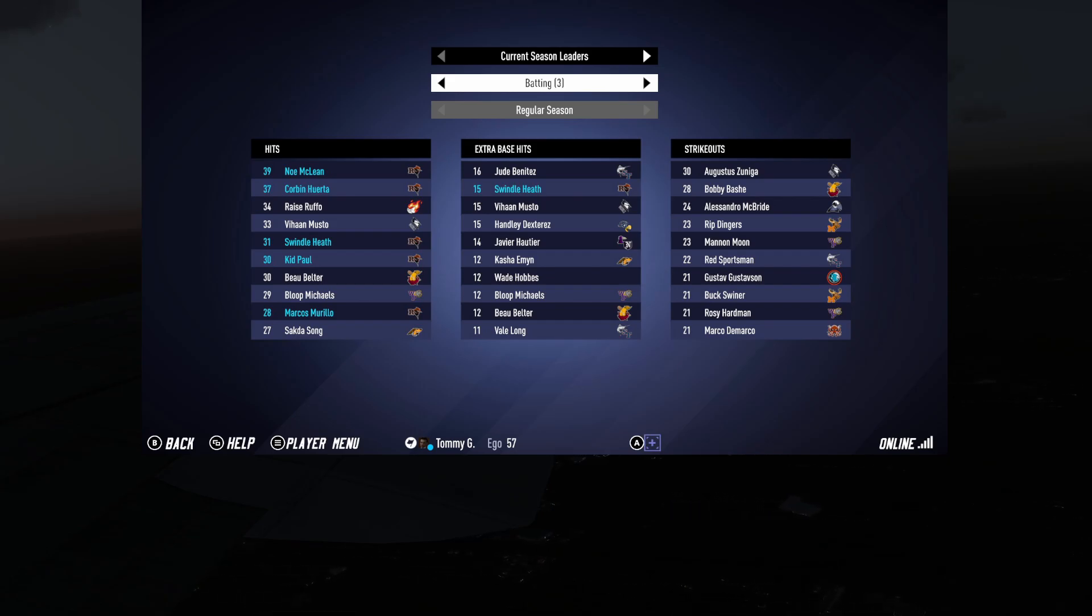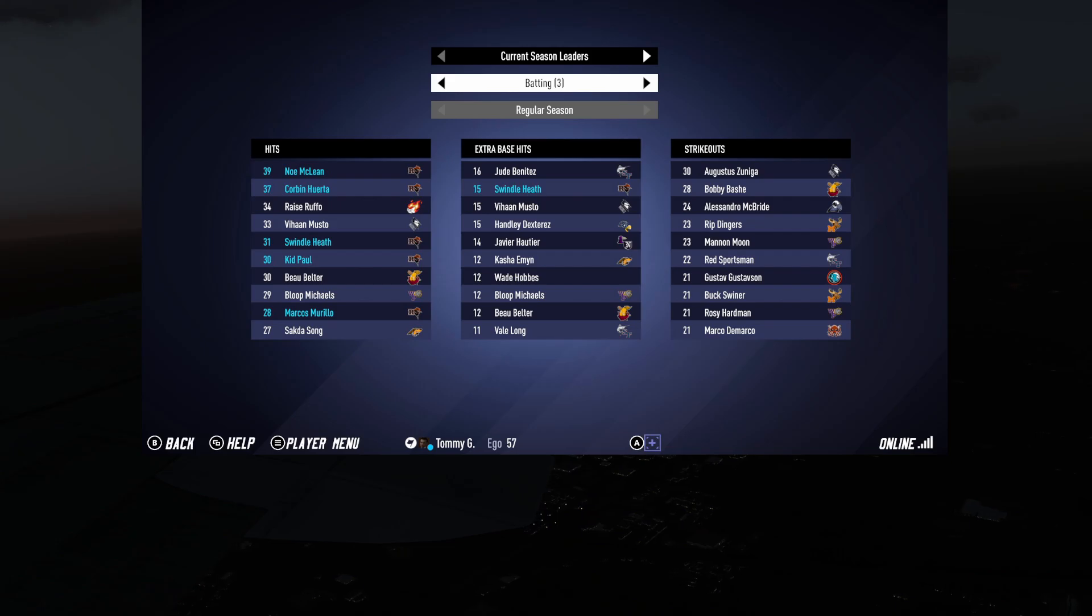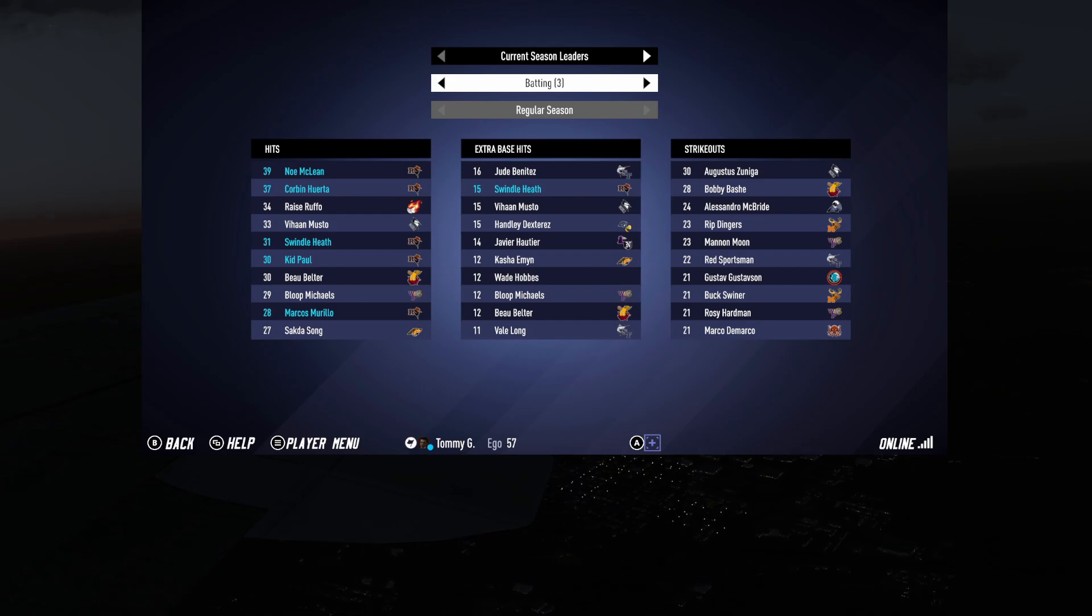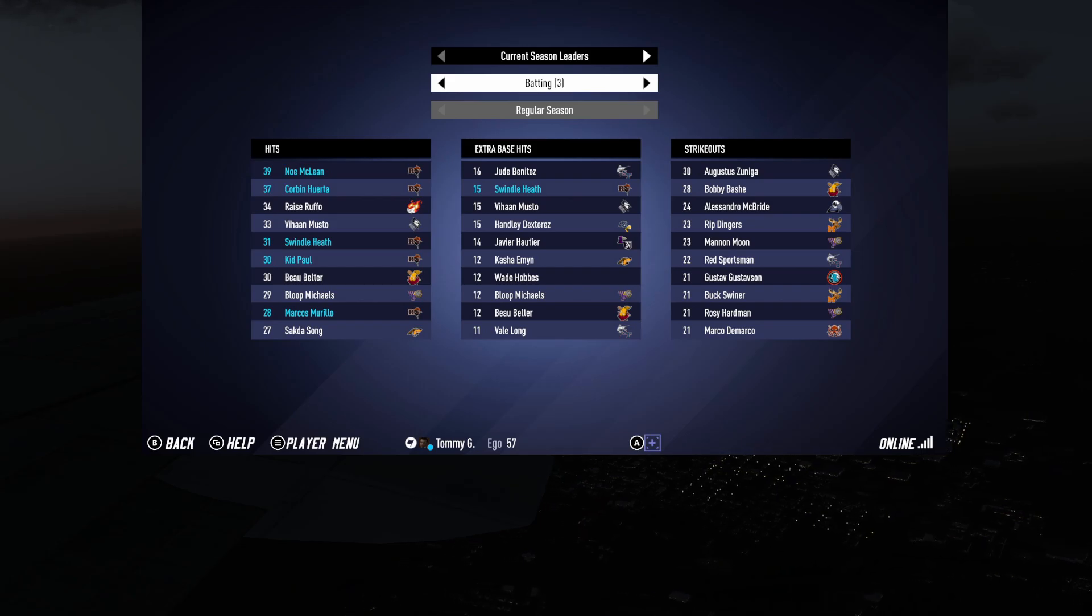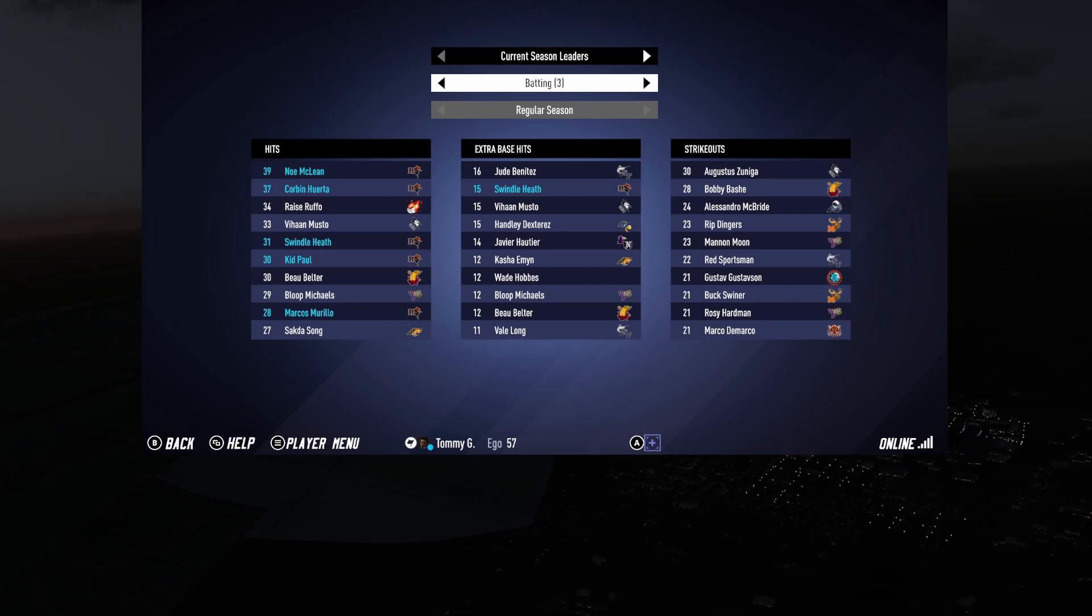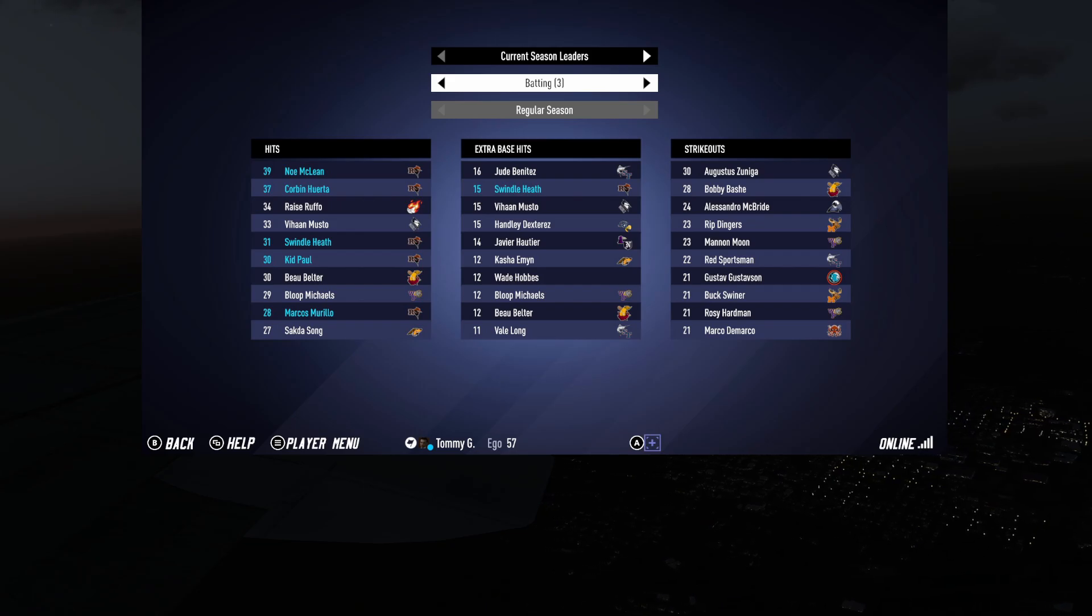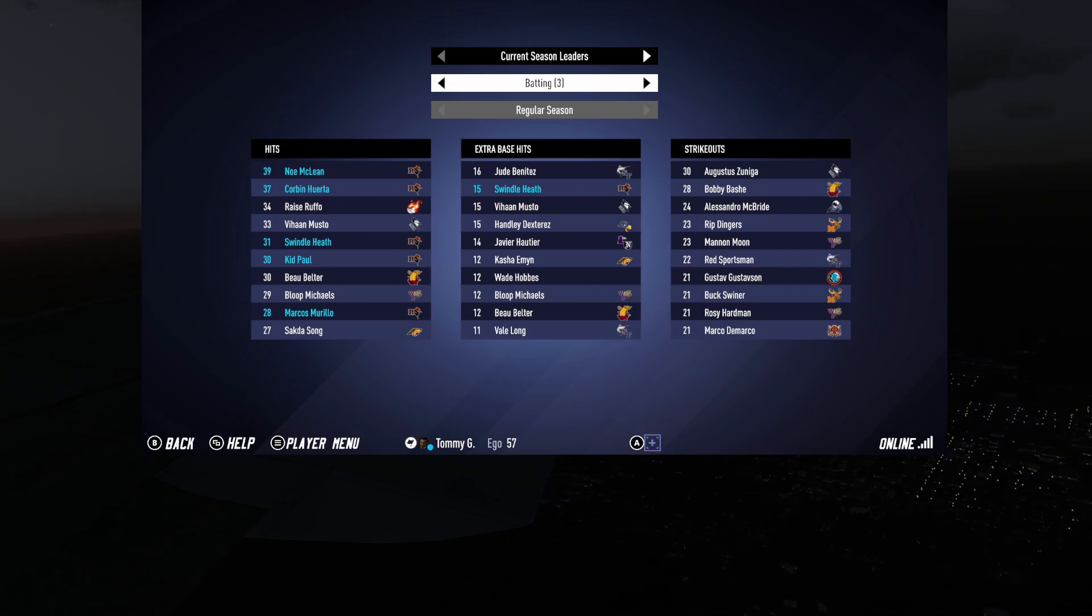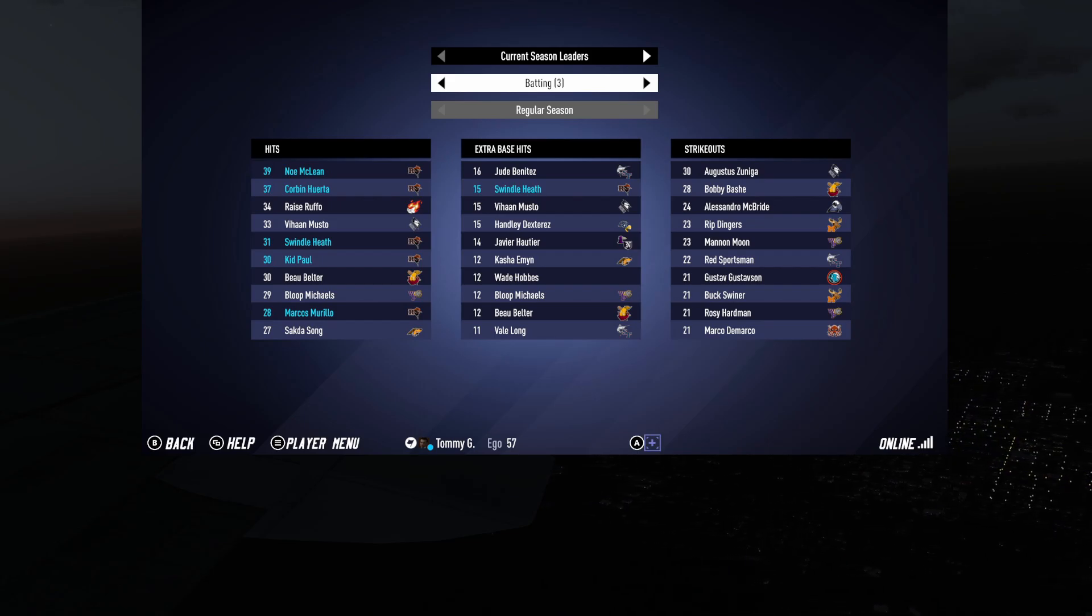Extra base hits. See, this is just as much for us. This is for anybody else. Swindle Heath. Fifteen extra base hits. Jude Benitez is the only one who has more on the Swordfish. Yeah, the Swordfish. They have two. Yeah. Wade Hobbs is under. He's not even playing for anybody right now. They cut him loose, huh? Did he offend a coach? Yeah, he probably. That seems to be the popular reason for somebody getting dumped.